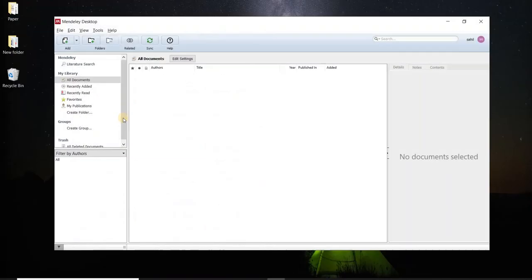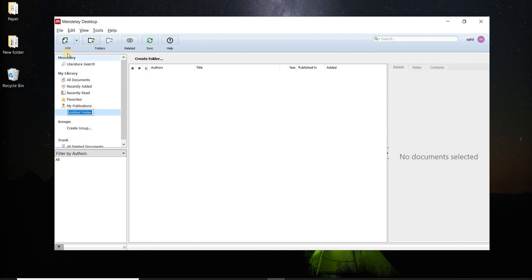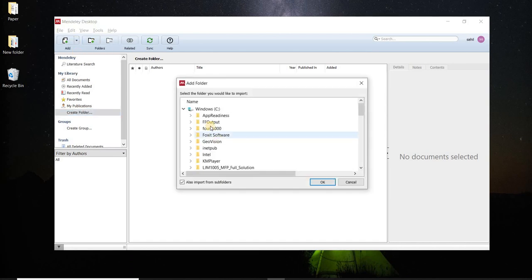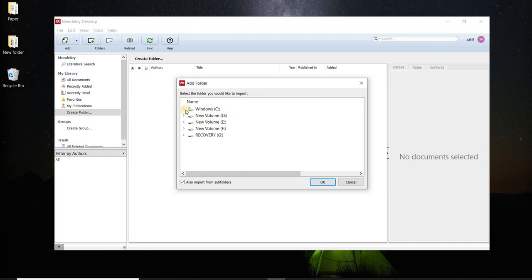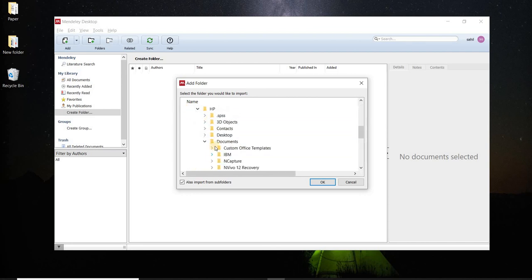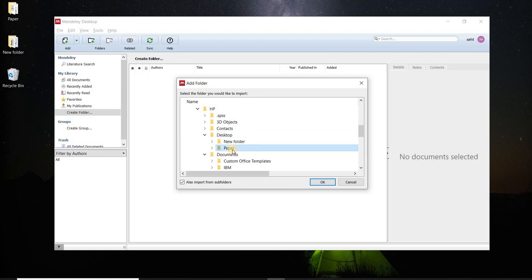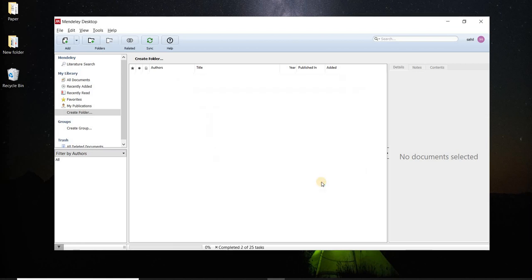So what I will do I will add these folder as it is and click on that add folders I will go to desktop papers and ok.